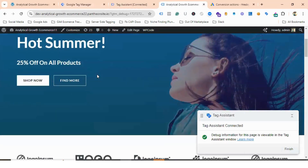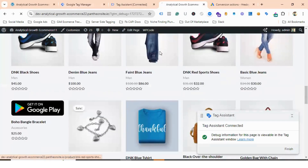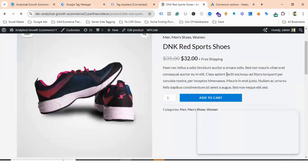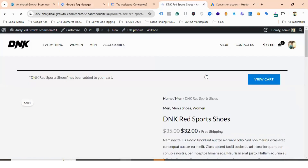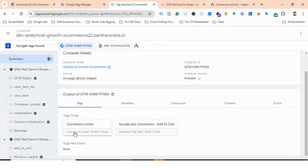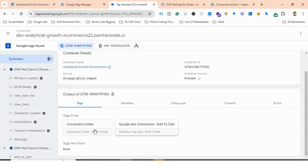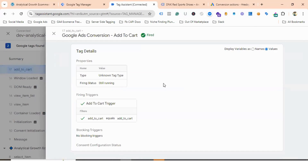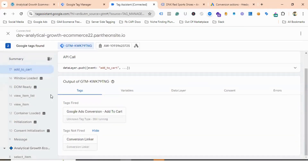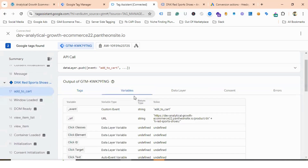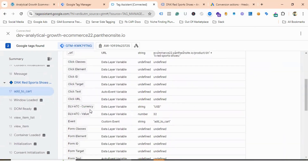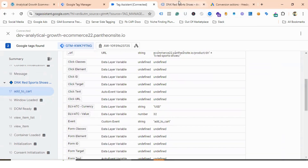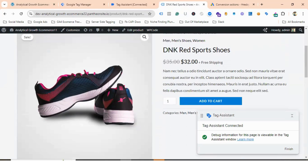Let's choose one of the products and add it to the cart. Going to Tag Assistant, you can see Conversion Linker has fired and Google Ads Conversion Add to Cart has fired one time. If I go to the Variables section, you can see DLV Add to Cart Currency is USD and DLV Add to Cart Value is 32 — matching the product currency USD and order value 32.